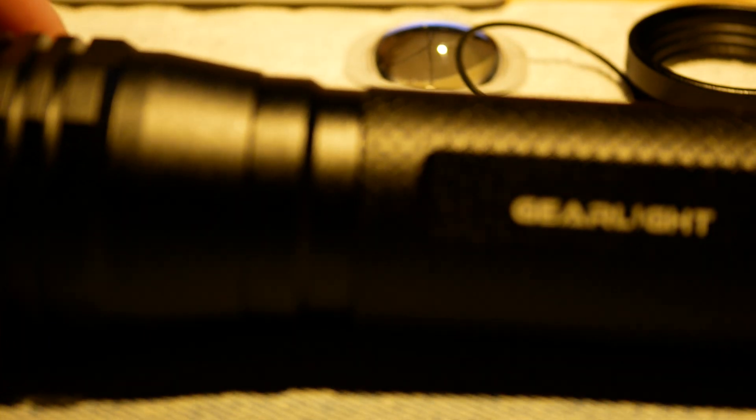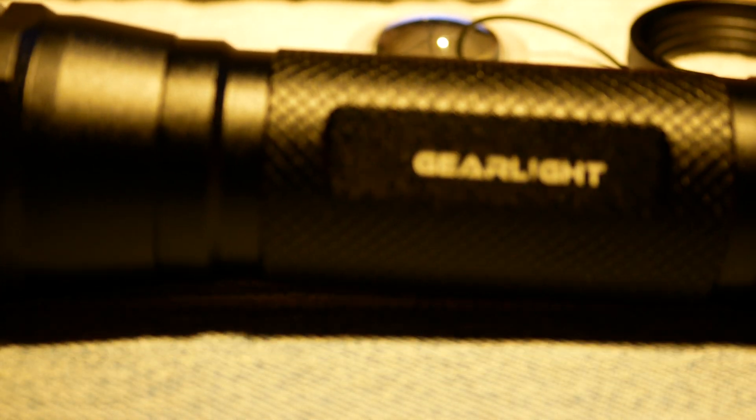Hello YouTube, D. Baudry here. So this is a GearLite S2500 flashlight.